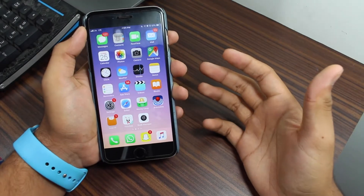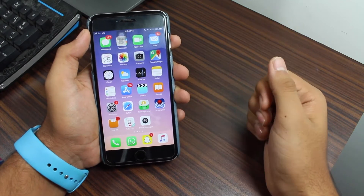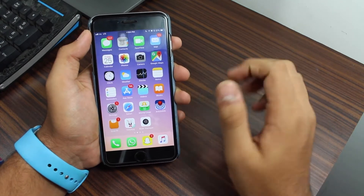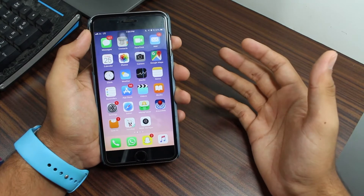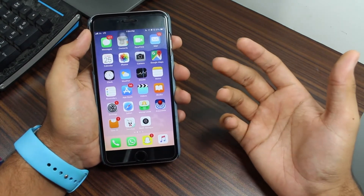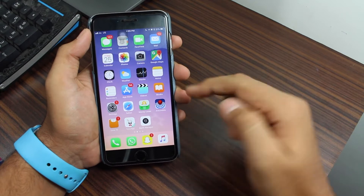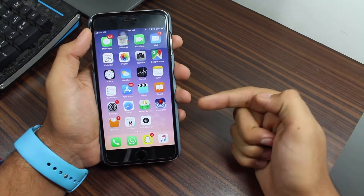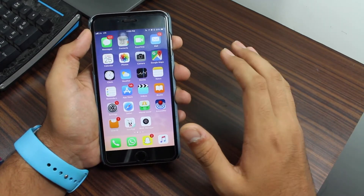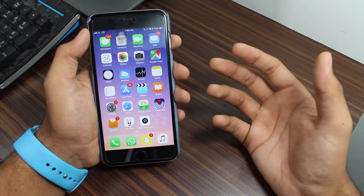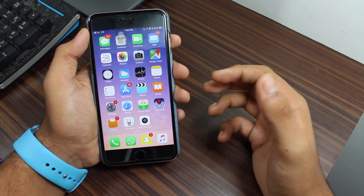Hey, what's up guys, welcome back to another exciting episode of iGeeks Blog. This is Puneet Khatri back for another video. Earlier with iOS 10 it was not that easy to create a web page into PDF, but with the coming of iOS 11 it's a really easy task. In this video I'll be showing you how to go ahead and convert web pages into PDF.